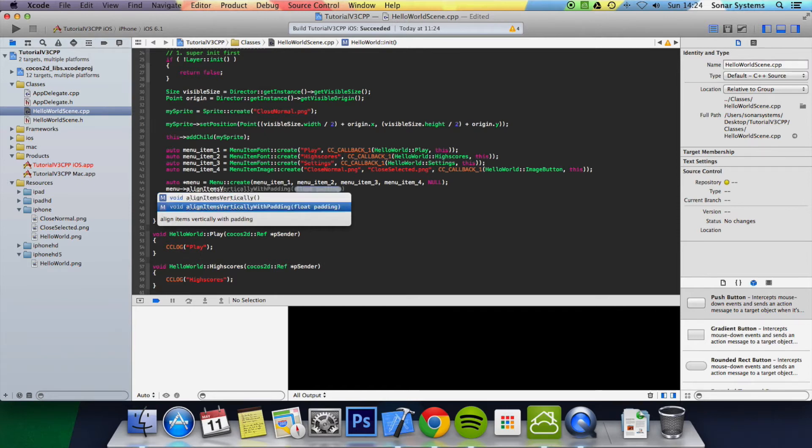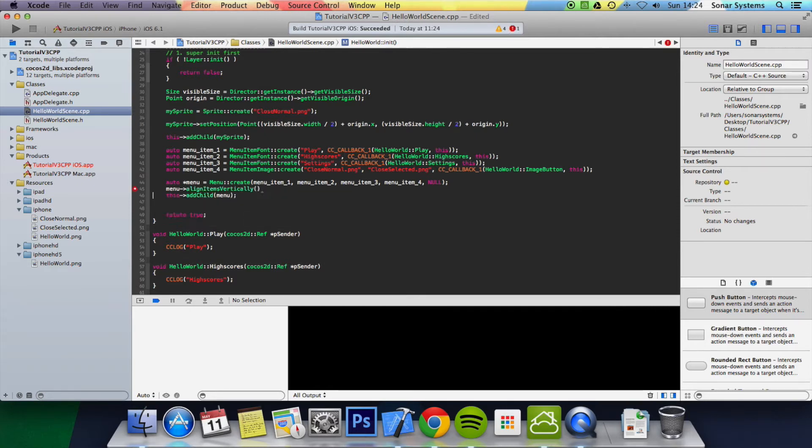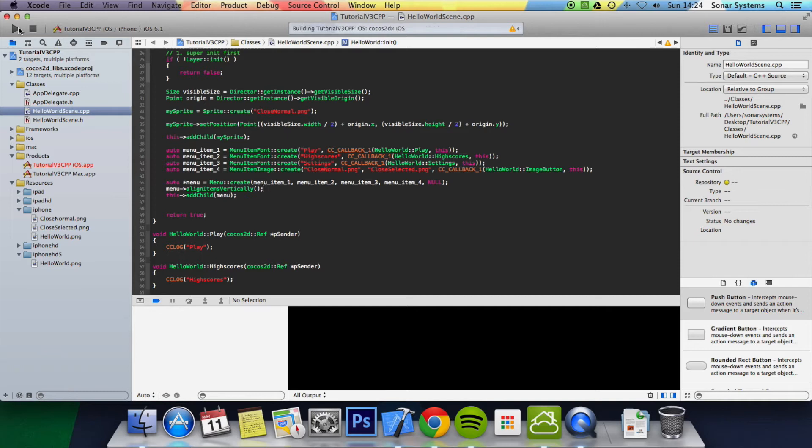You can also add padding as well, but we're just going to have no padding. It's pretty cool that you can have padding so you can actually customize it a little more. Now let's run this.